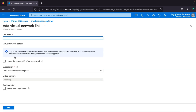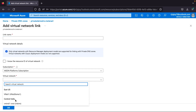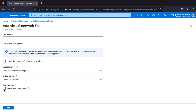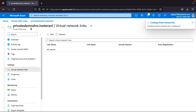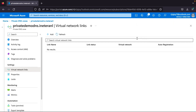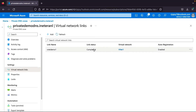I'll click Add to add a virtual network link. I can see our virtual network 'vnet-demo'. I'll link 'vnet-demo' and enable auto registration. The link name will be 'vnet-demo-one'. After clicking OK, the virtual network is linked with this private DNS zone. The link completes successfully.